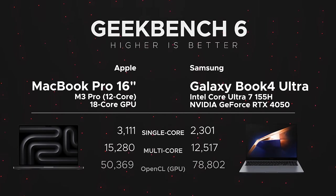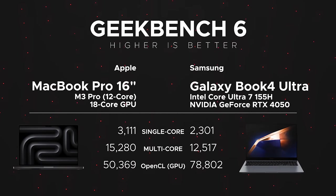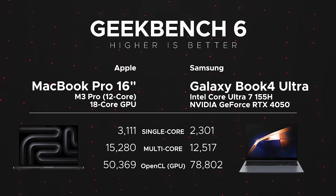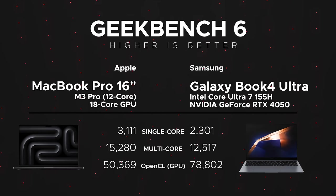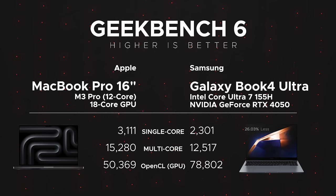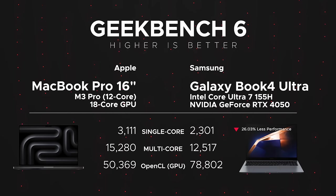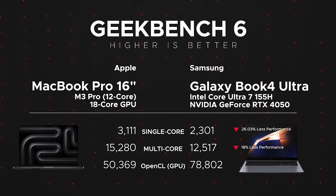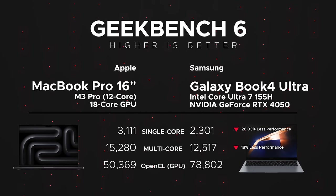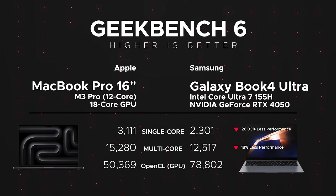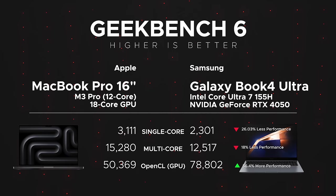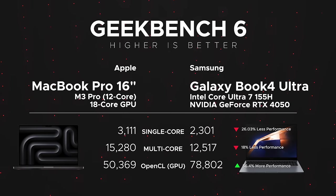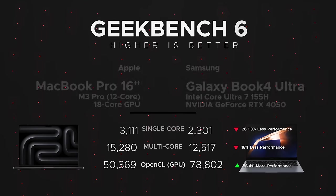When it comes to performance, it's not going to be as good as the MacBook Pro 16 with the M3 Pro - that's a 12-core CPU, 18-core GPU. 26% less single-core performance, 18% less multi-core performance, but where we are seeing an increase is in better GPU performance - 56% better in that OpenCL score on the Geekbench 6.2 test.